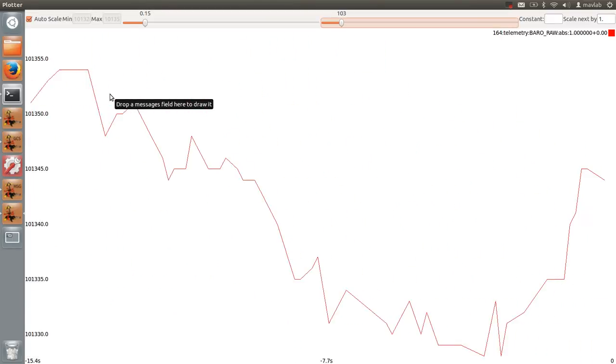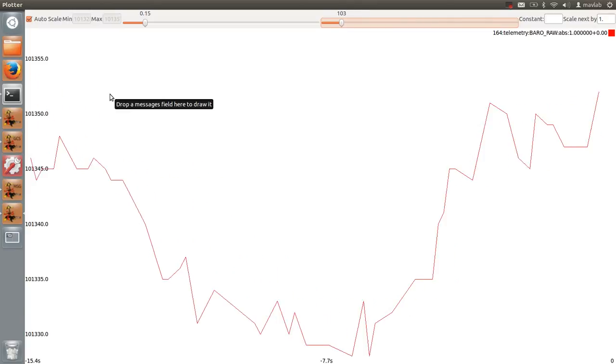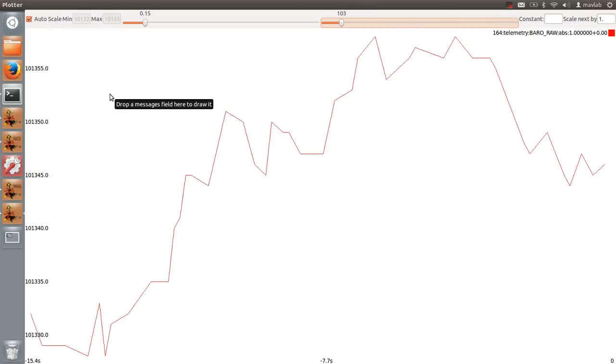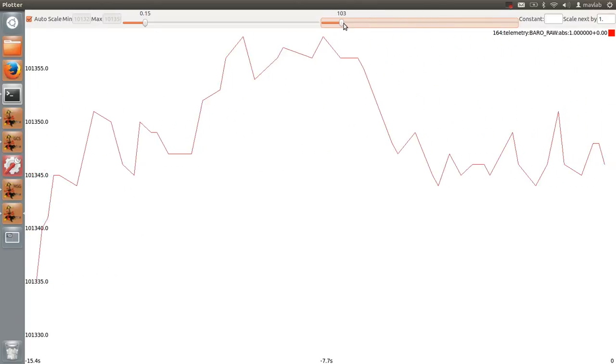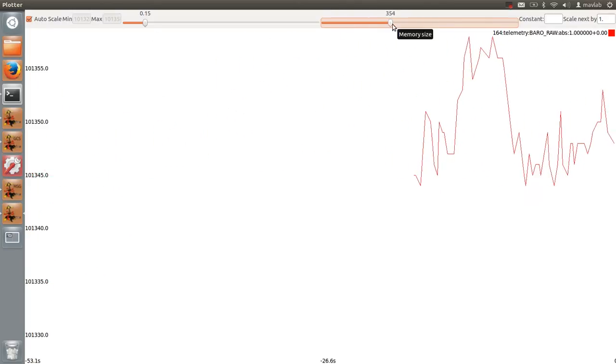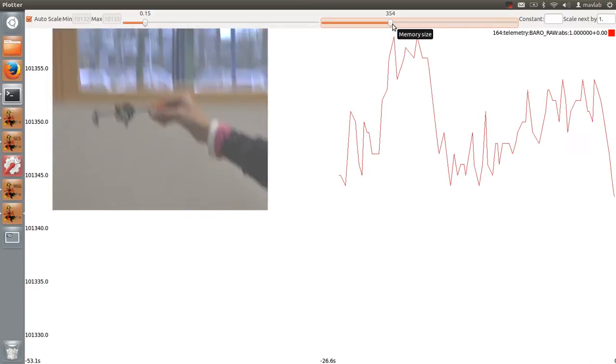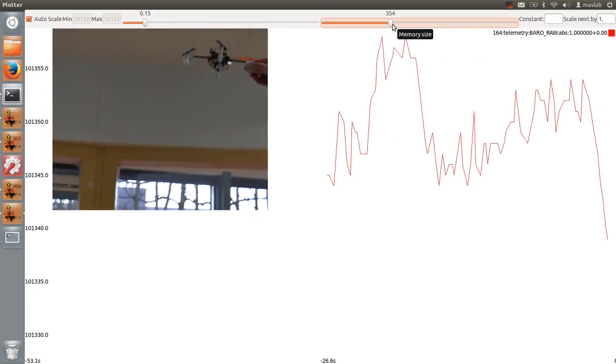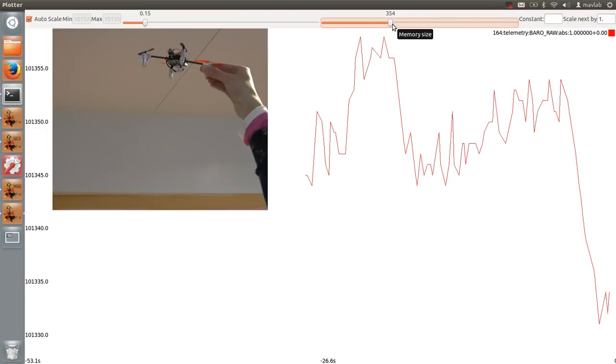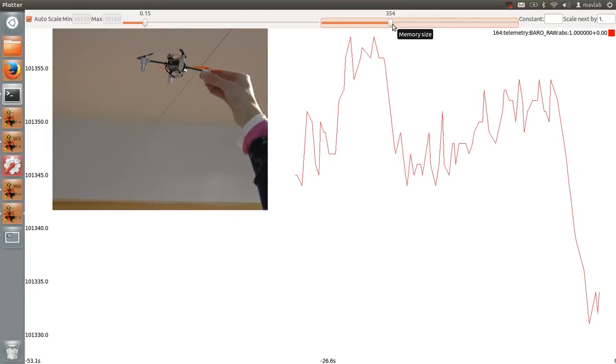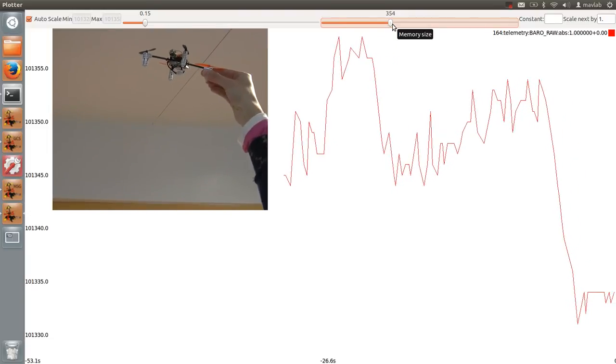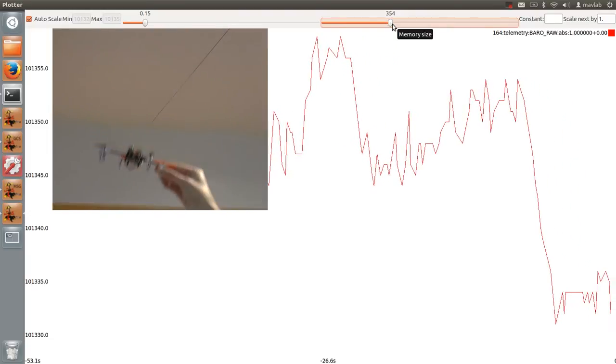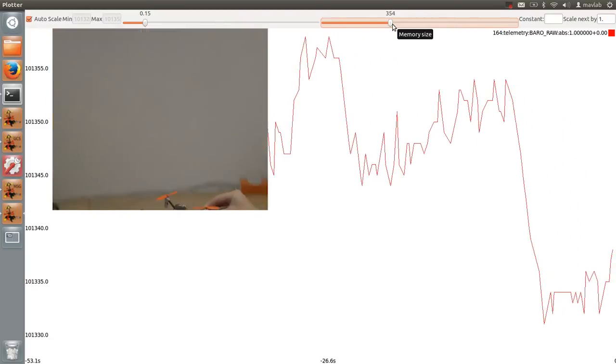Now we will move the drone up and down to see the changes in pressure. The pressure will decrease when you lift the drone upwards and increase when you set the drone on the ground.